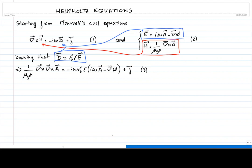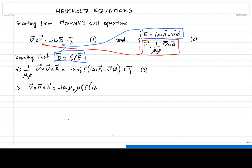We can rewrite this a little more clearly. We're going to move the coefficient 1 over mu-naught mu to the right-hand side of the equation. So we have negative i omega times mu-naught mu epsilon-naught epsilon on the right-hand side times i omega A, minus the gradient of the scalar potential, plus mu-naught mu times the current density.